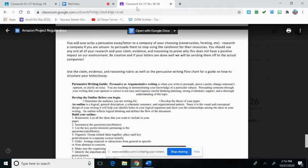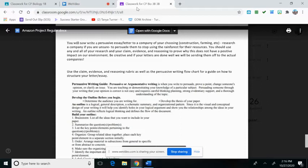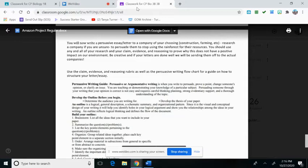You're going to try to persuade them to stop using the Amazon rainforest for their resources. You should use any and all of your research that you've done through part one, two, and three, and also the claim evidence reasoning that you wrote, which was part three of this packet. You're using all of this to prove why this does not have a positive impact on our environment. You can be creative, and if your letters are done well, we'll even send them out to the actual companies. This is our project-based learning activity for this semester.